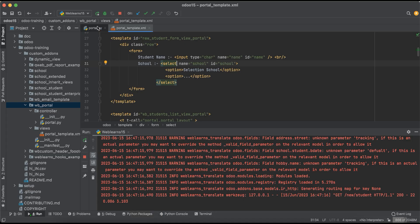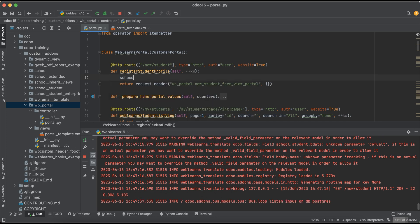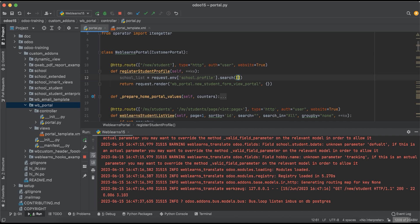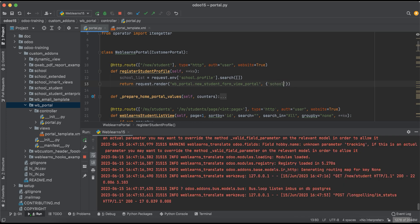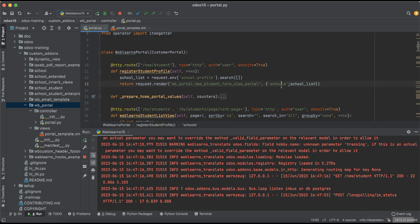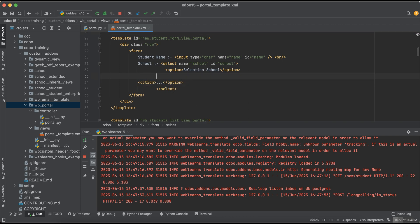So for that, we go to the student profile controller. We create a school list using request.env on the school profile model and search for all records. This variable we can pass into the render call as a key, and directly access it in the template.